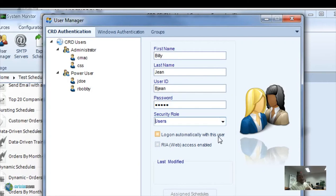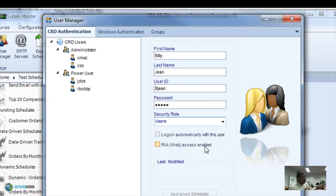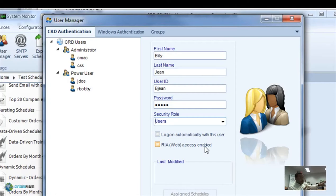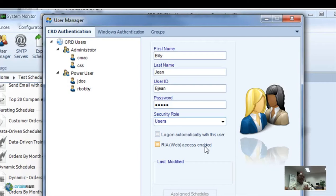And RIA access, that stands for rich internet application. This refers to CRD web, which is the web interface for CRD. There's a whole other demo for that one. But that option basically enables you to give access to that program or that segment of the program to that specific user. And if you no longer want that user to have access to that, simply uncheck the box there. We'll talk more about that in the CRD web demo.